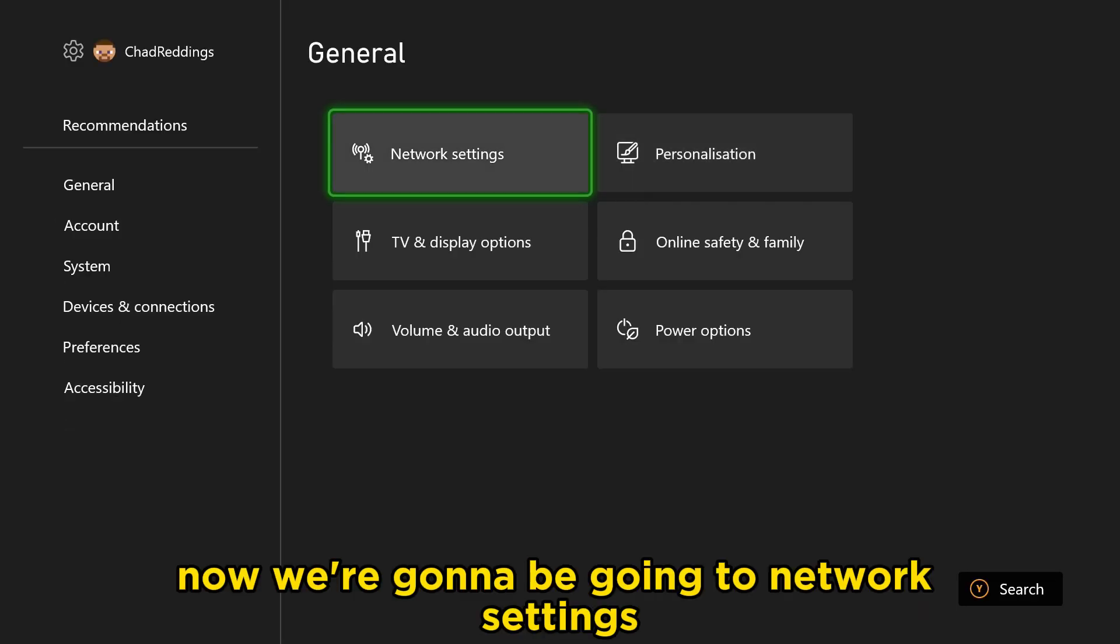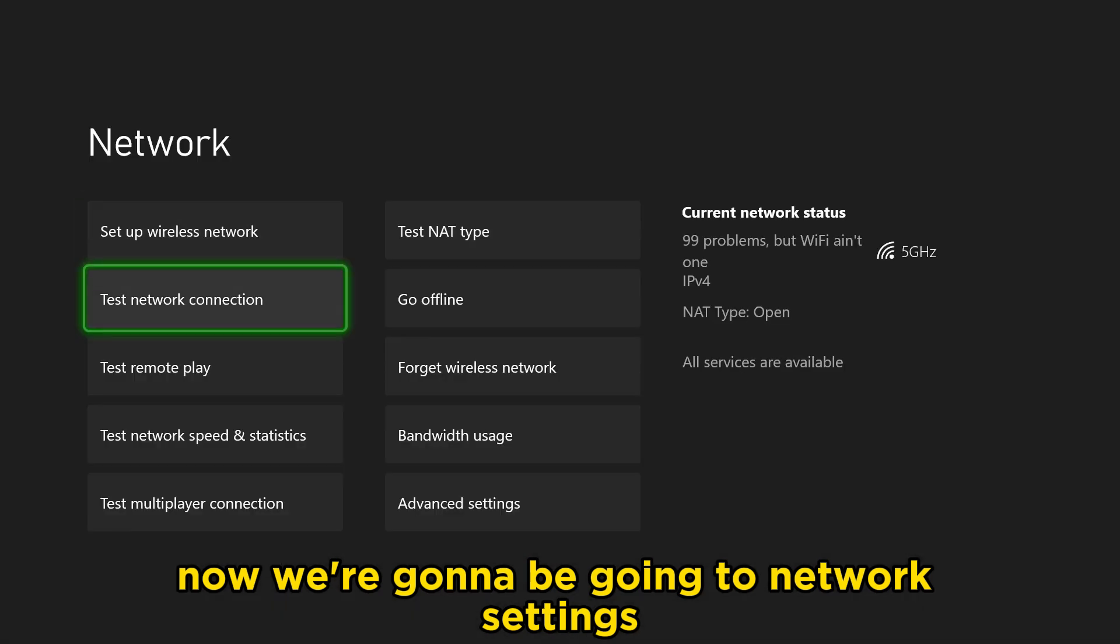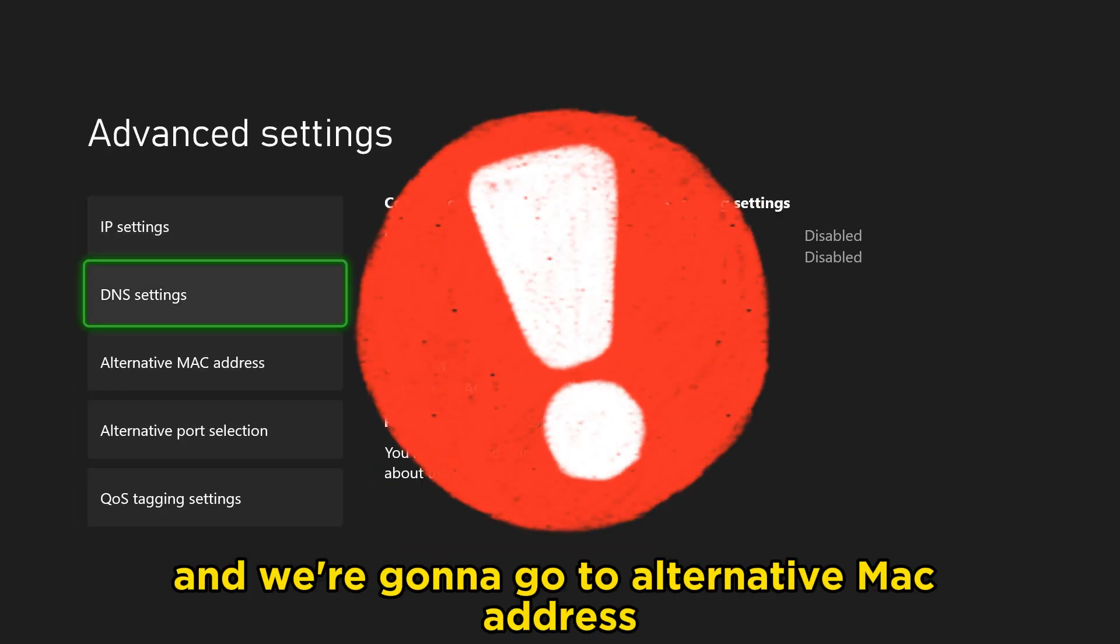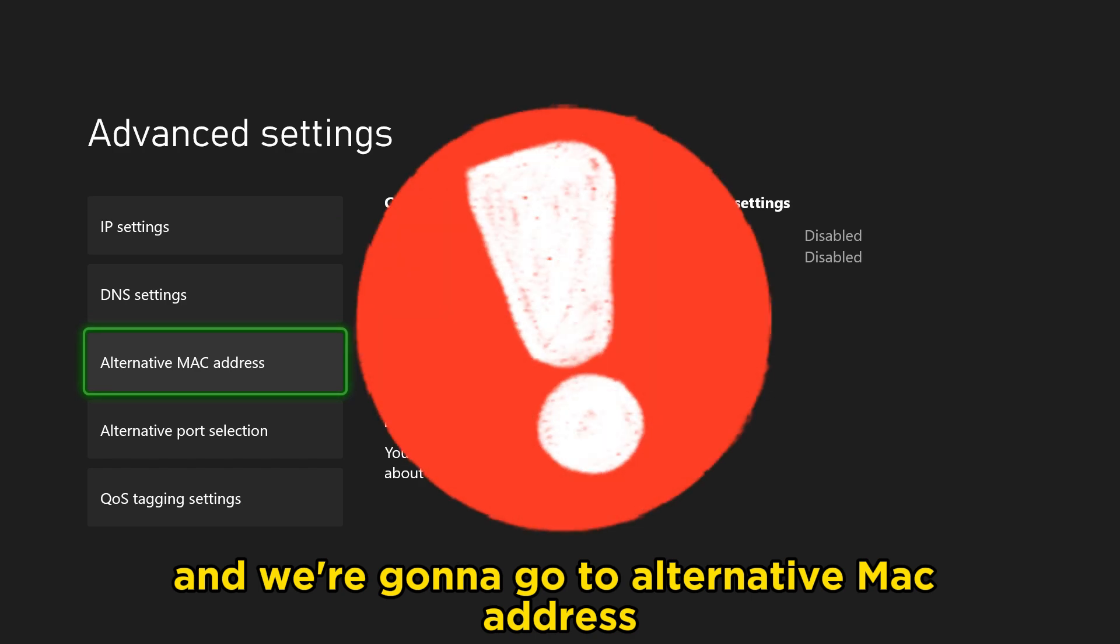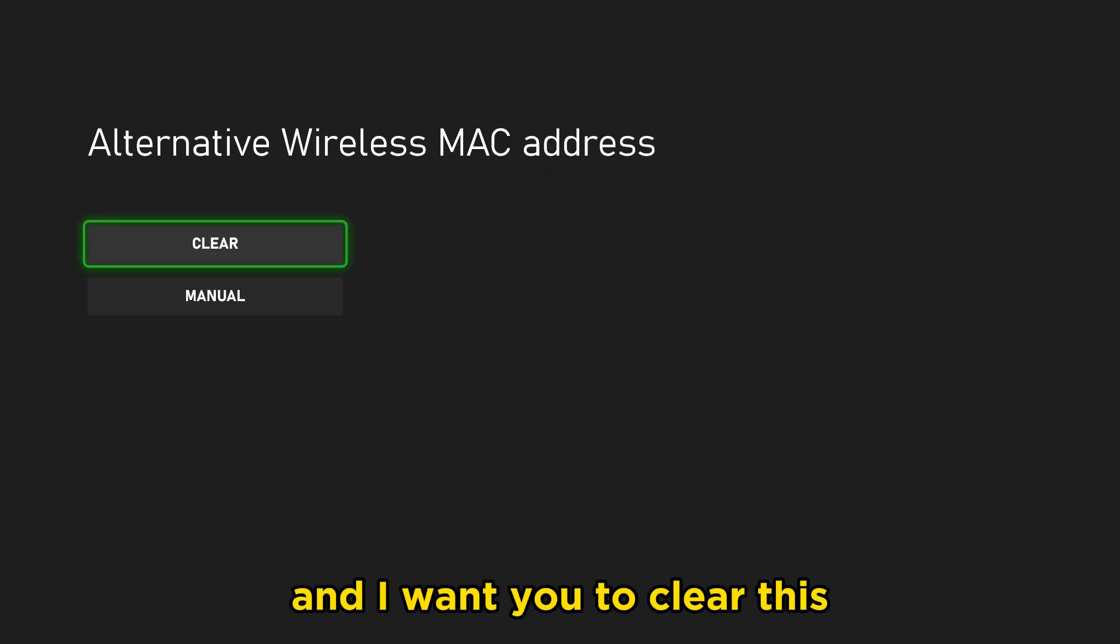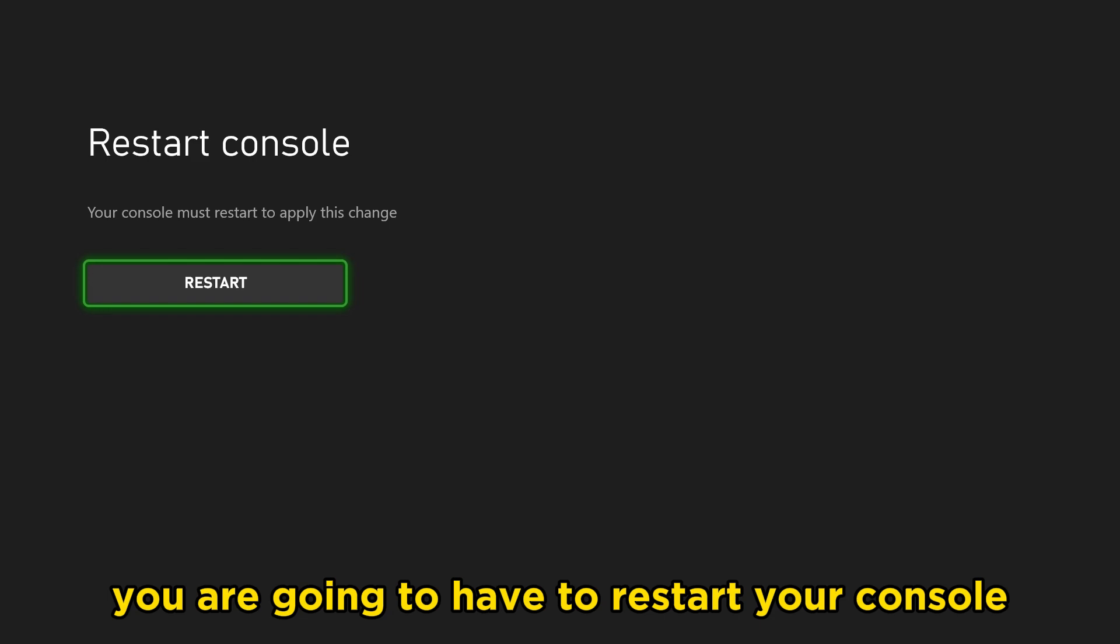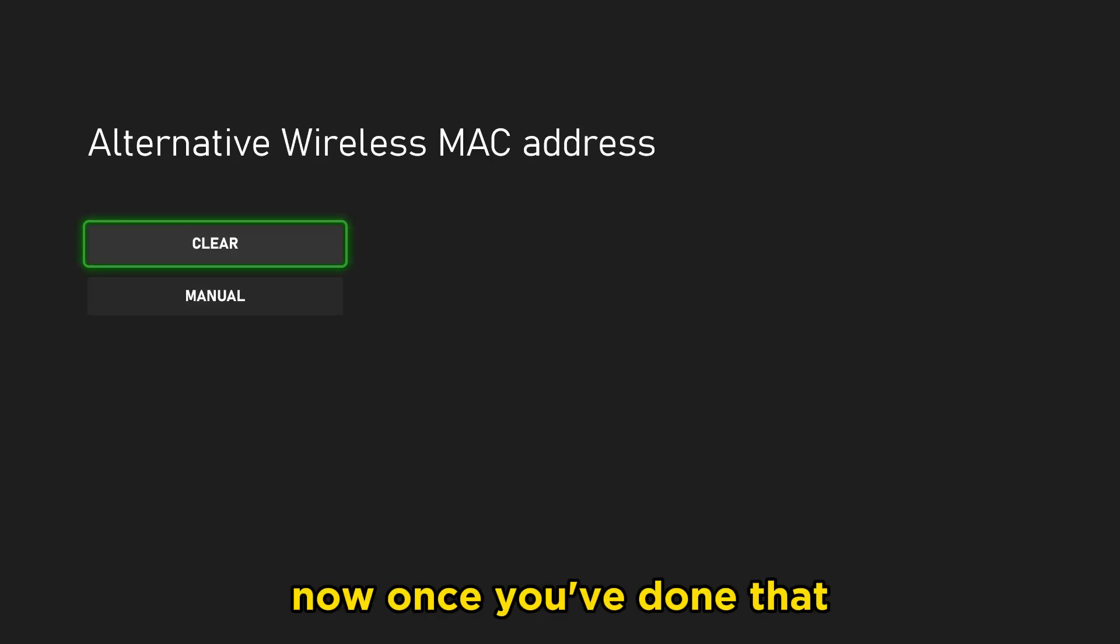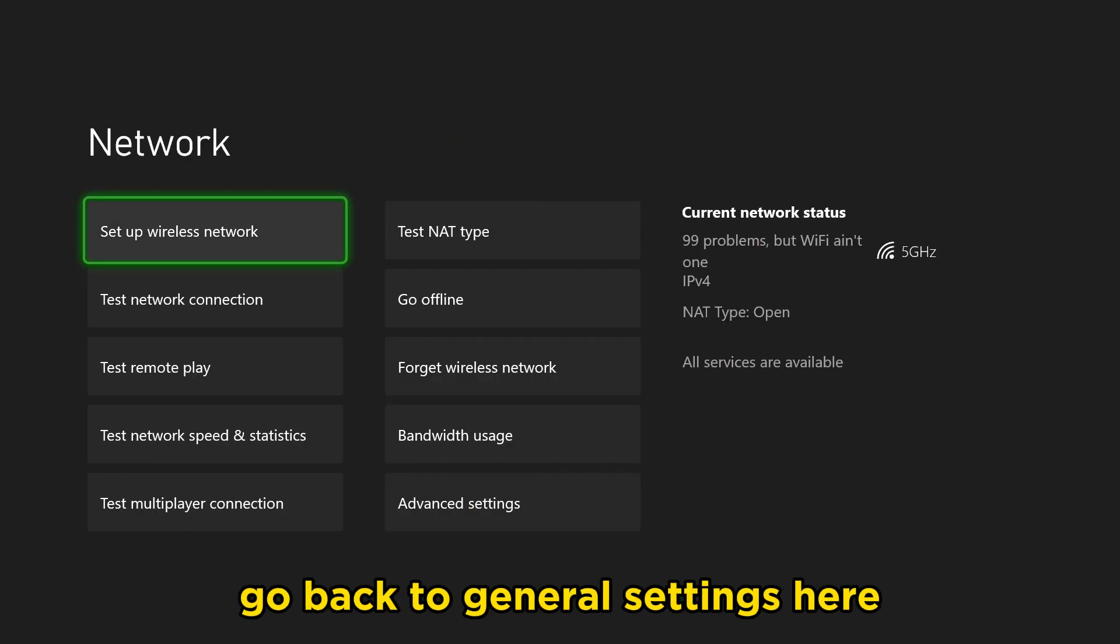Now we're going to be going to network settings. From here, we're going to go to advanced settings, and we're going to go to alternative MAC address, and I want you to clear this. When you clear this, you are going to have to restart your console, so do bear that in mind.